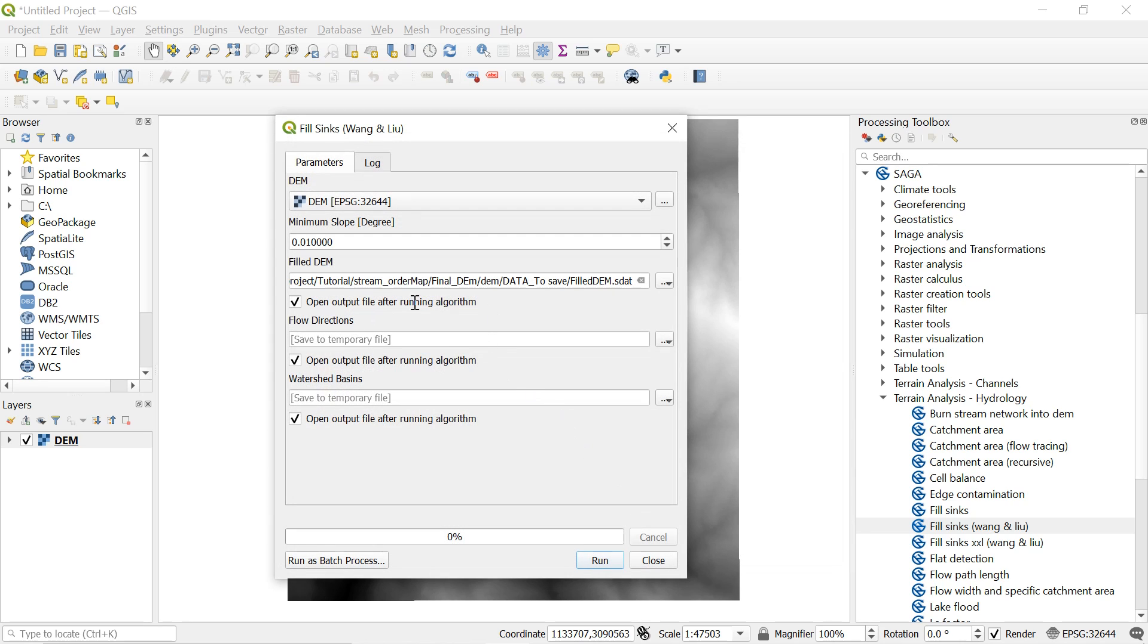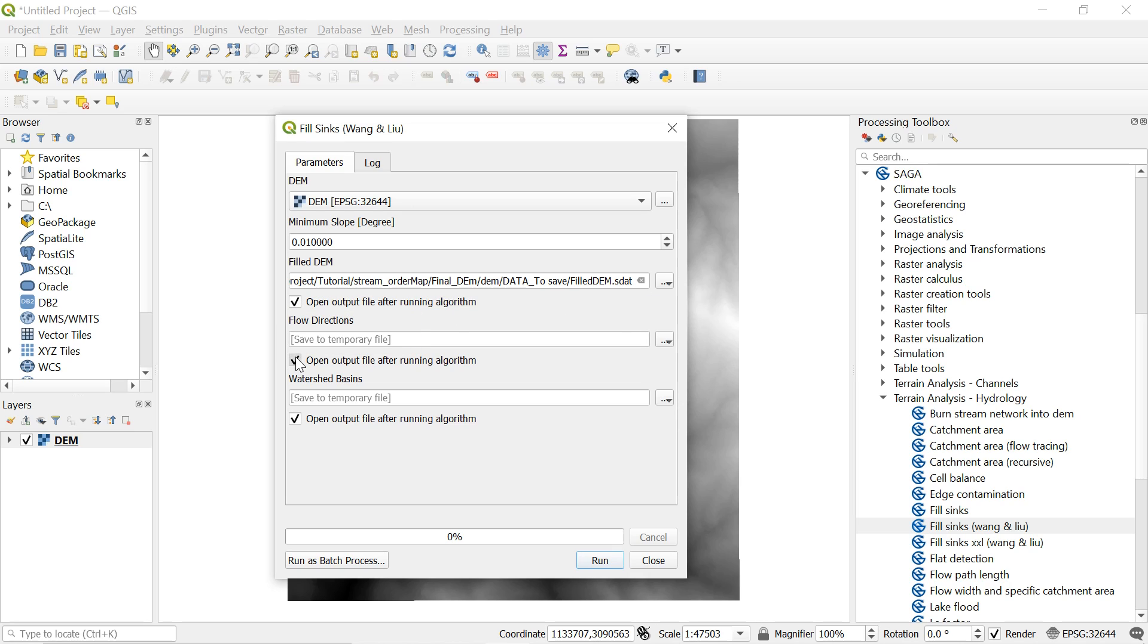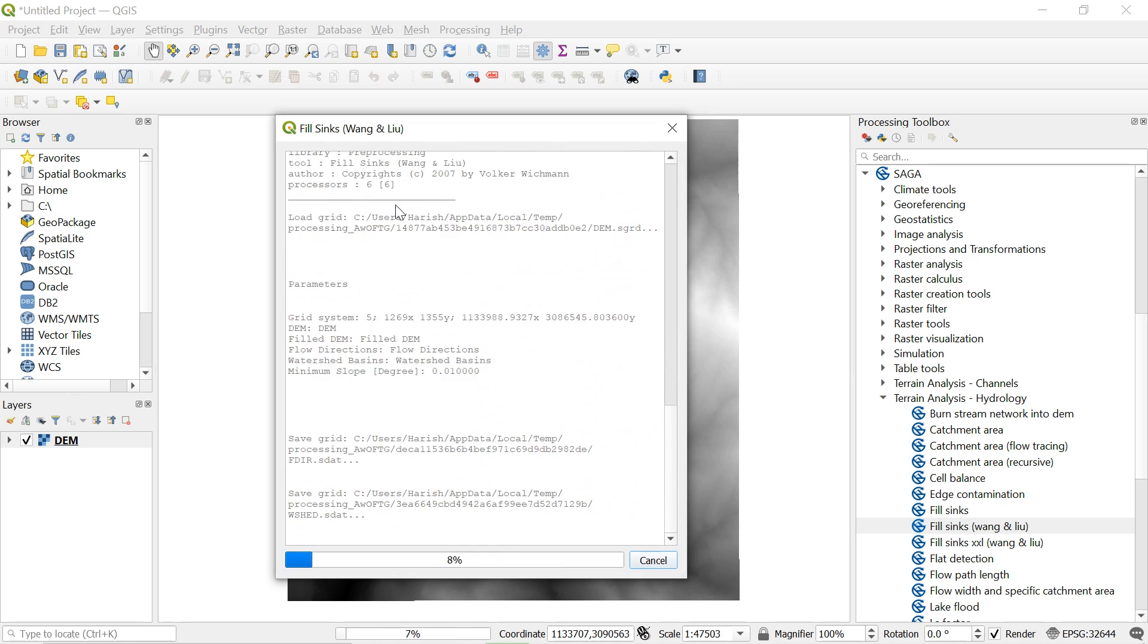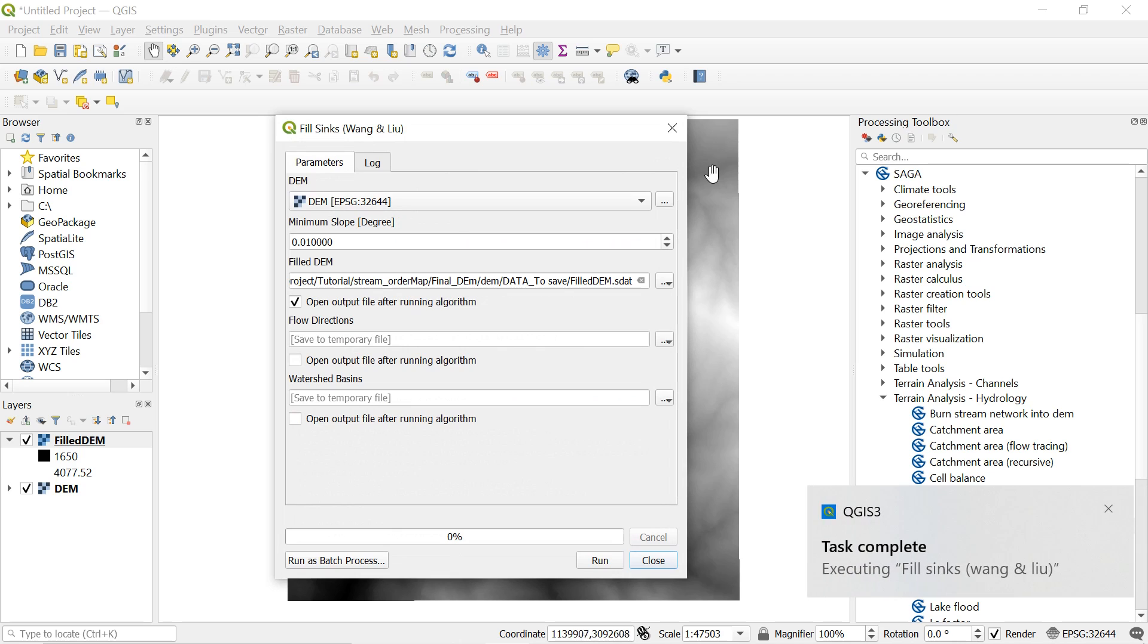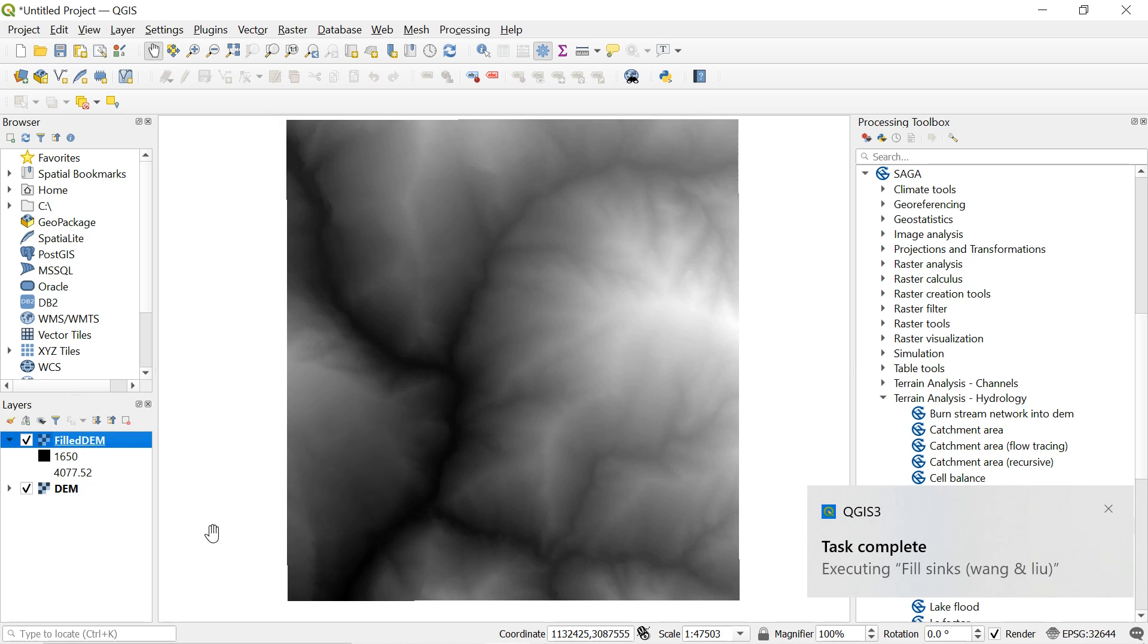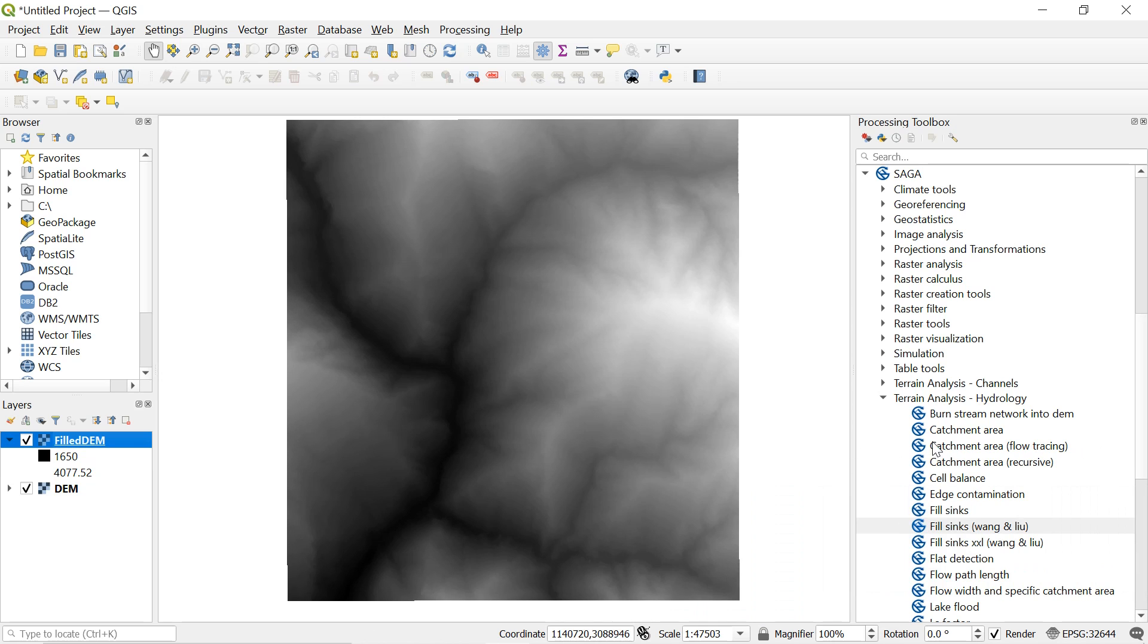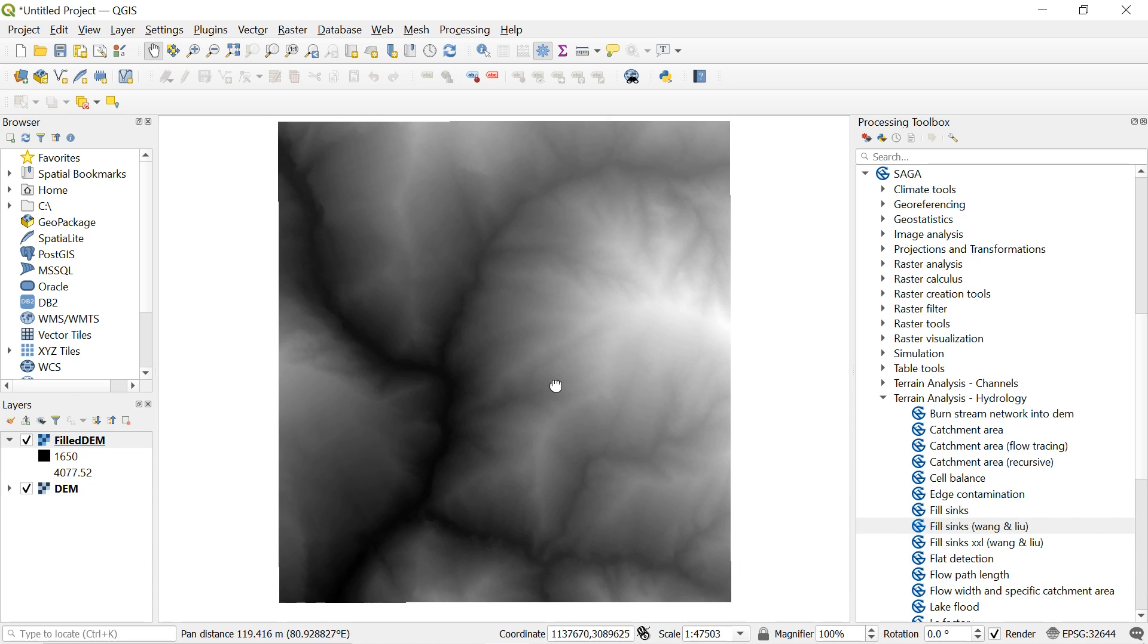And then click save over here. After that uncheck both flow direction and watershed basin because we don't want them right now. So after this press run button. It could be a while depending on the size of the DEM. So we can see the filled DEM. And we can observe the change in elevation range as well.